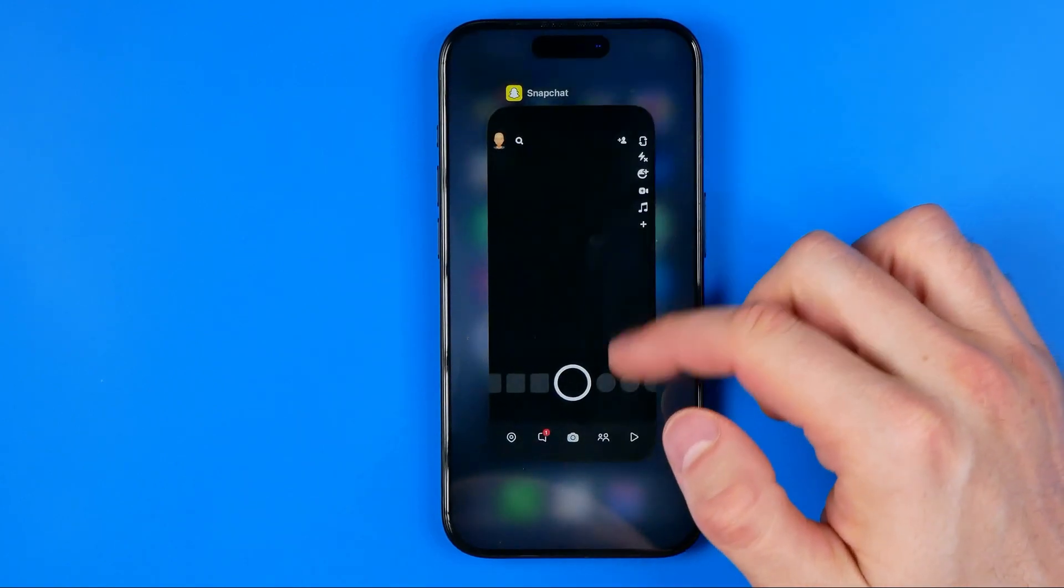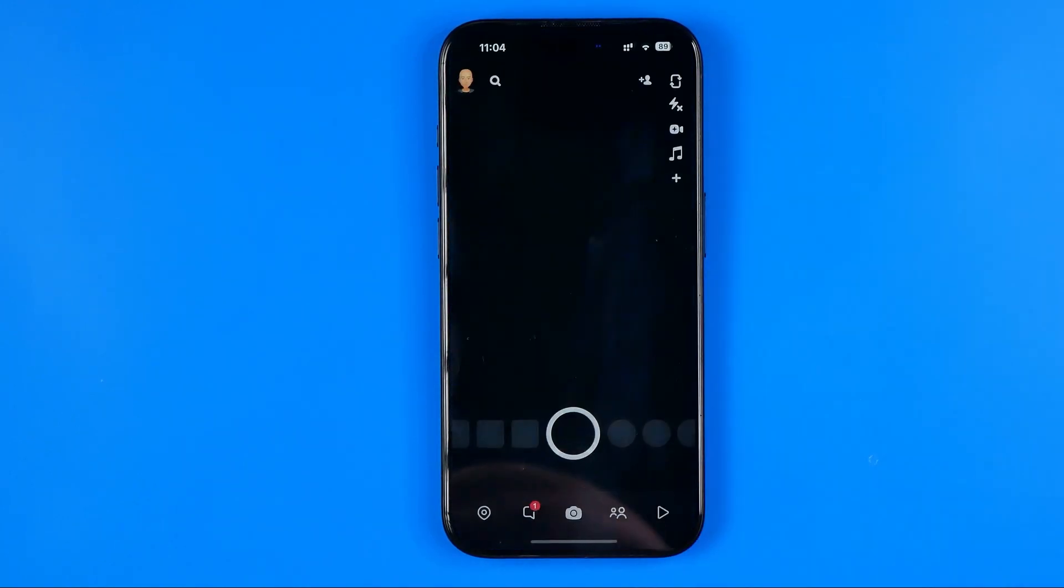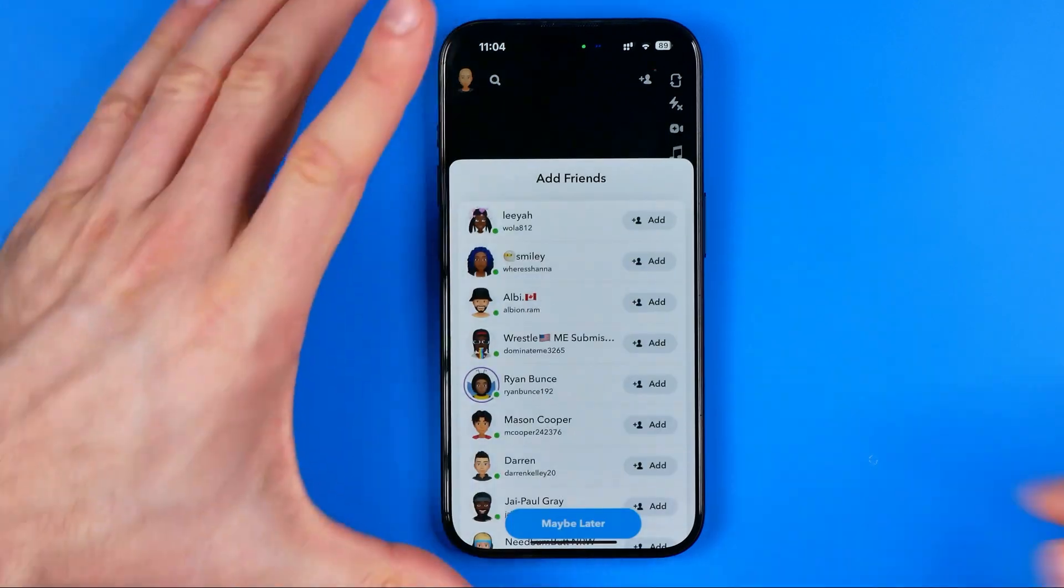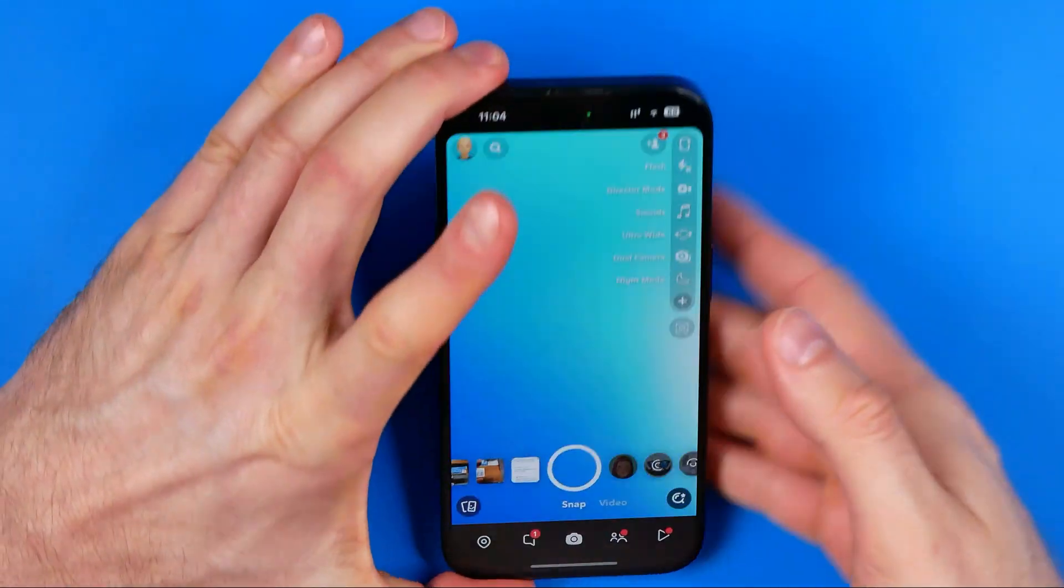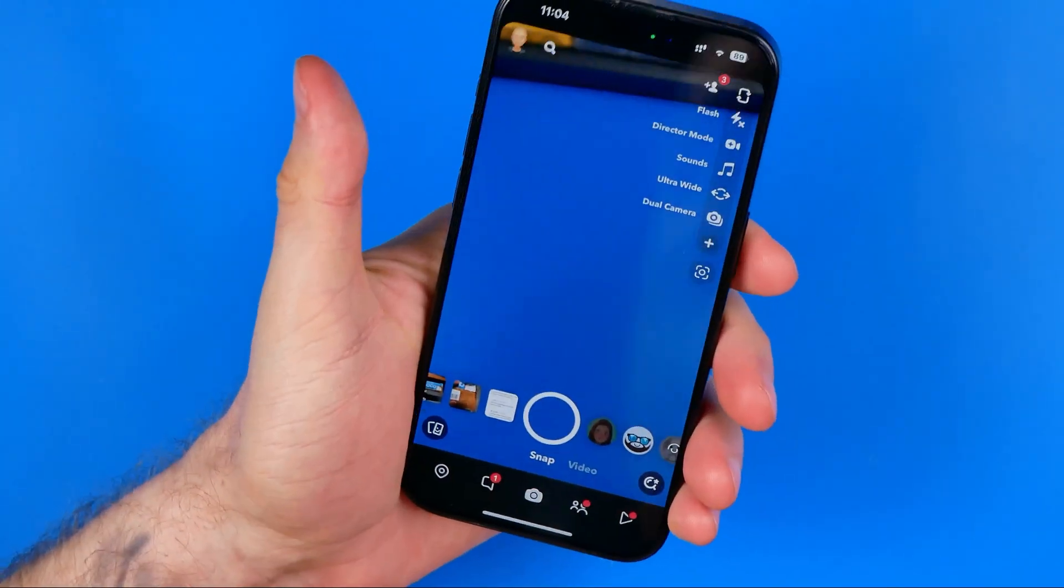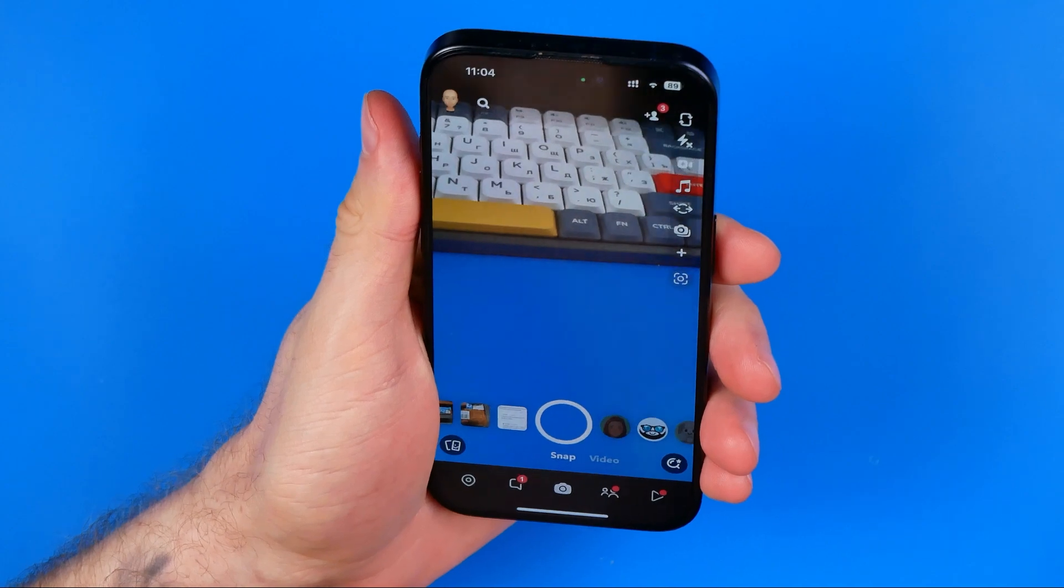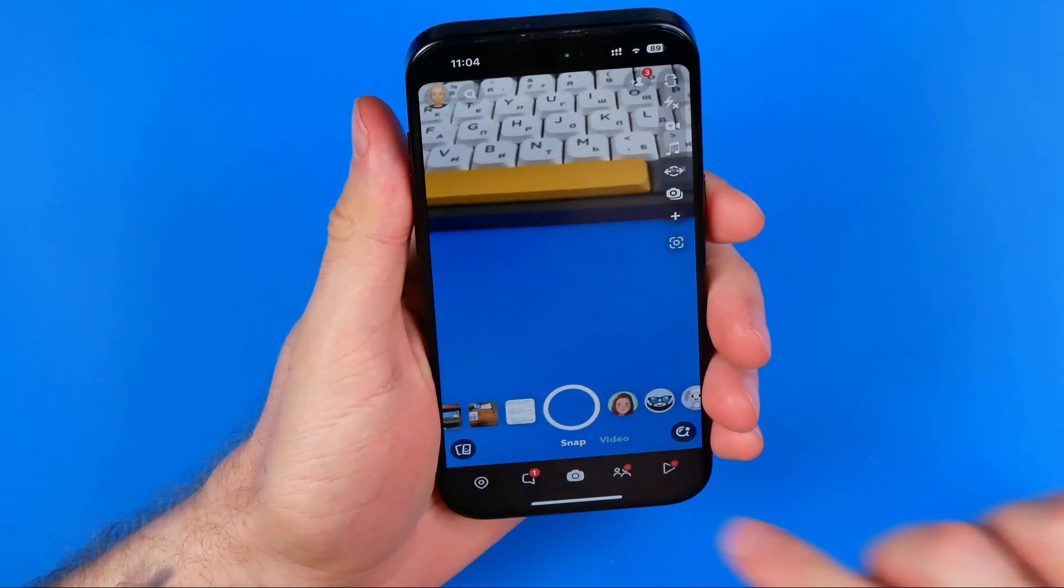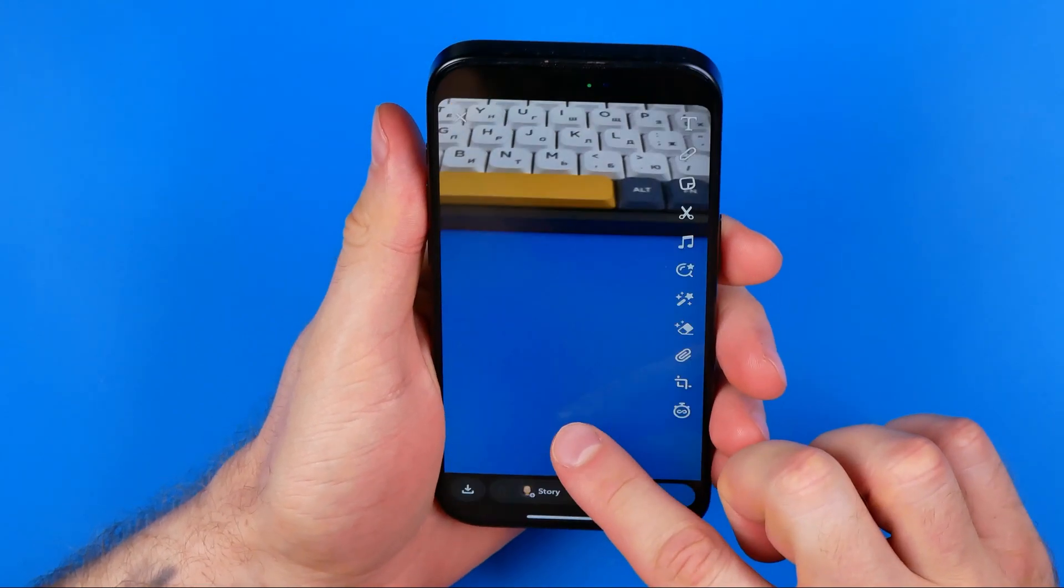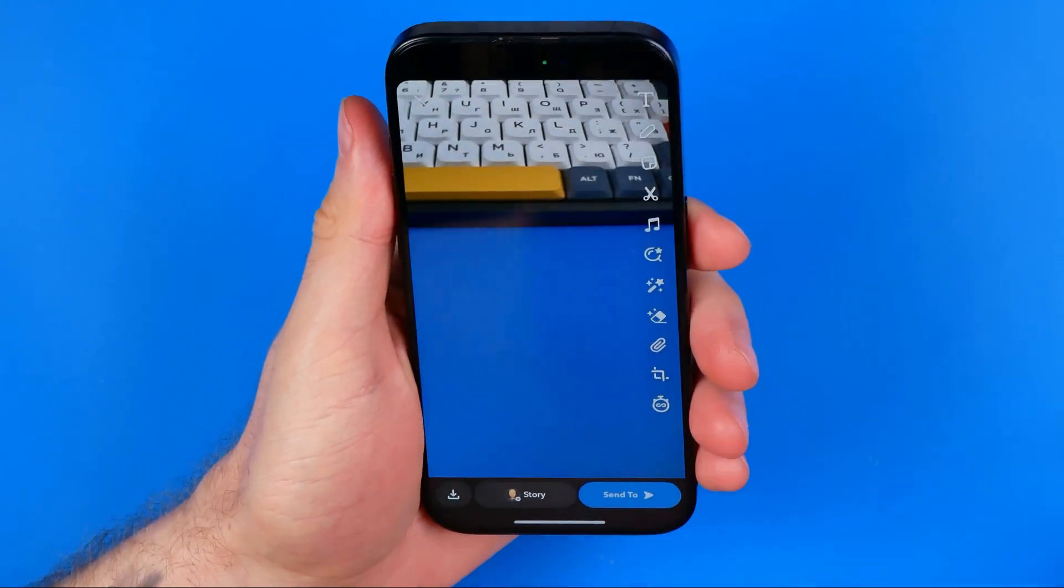After that, if we open up the Snapchat app, as you can see, the camera is now working properly and we can use it to take snaps.